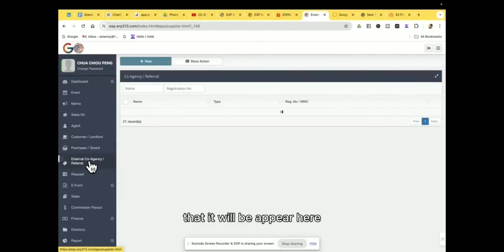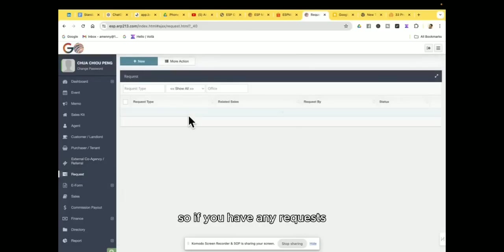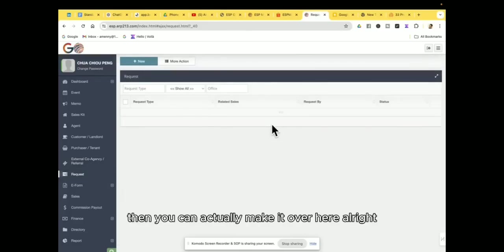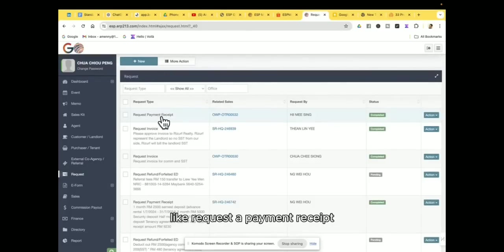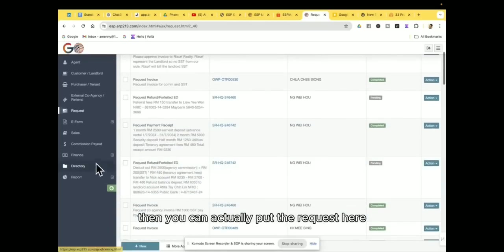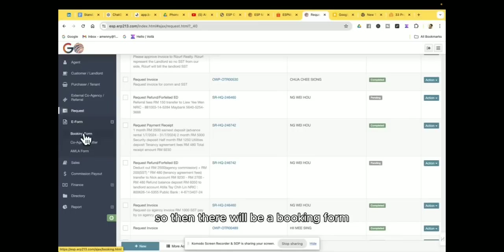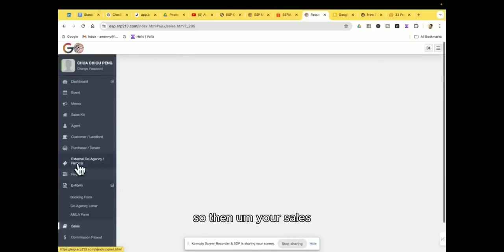So if you have any requests, then you can actually make it over here, like request the payment receipt, invoice, and so on, then you can actually put a request here. So then there will be a booking form, co-broke form, AMLA form in the form sessions.